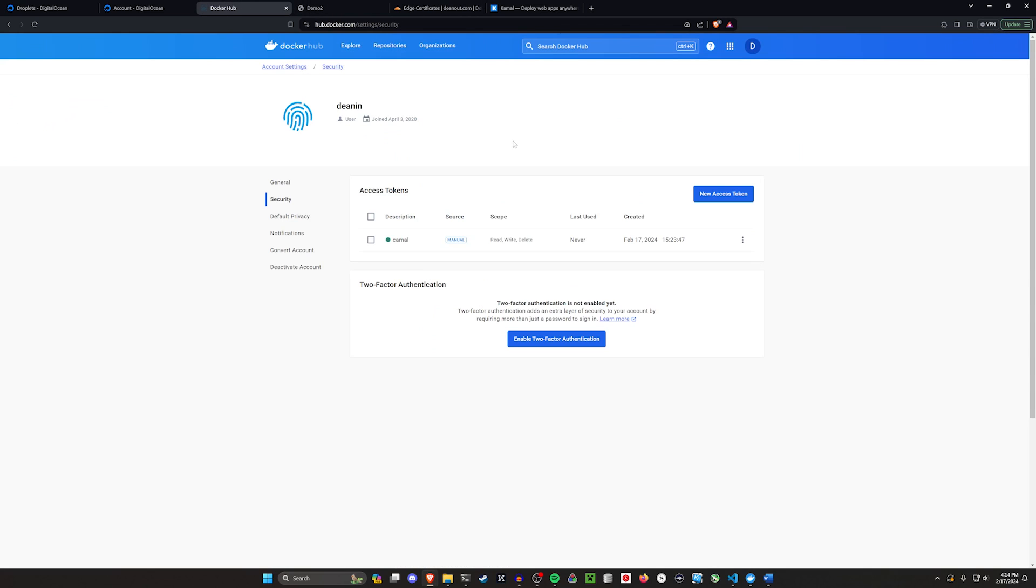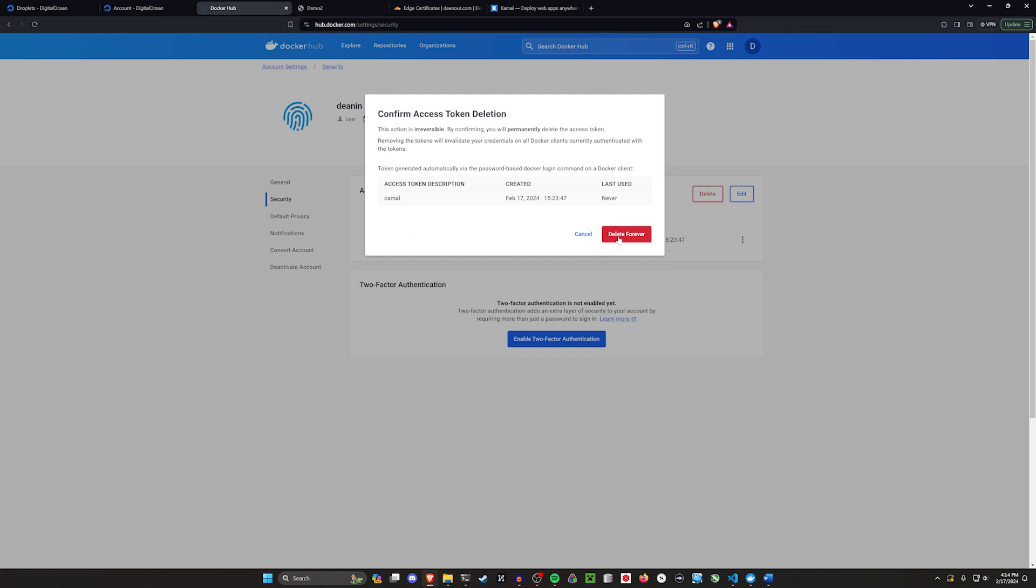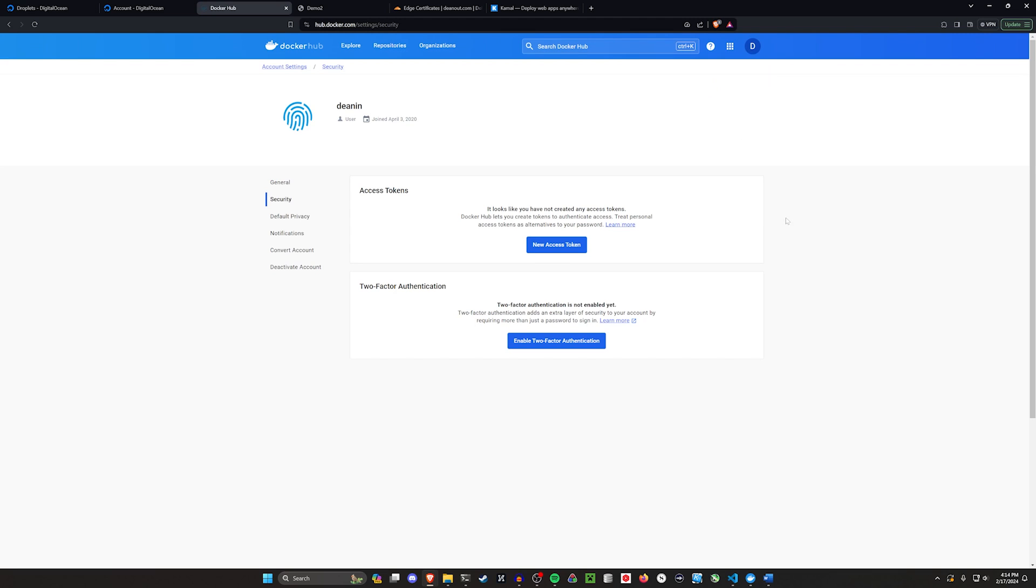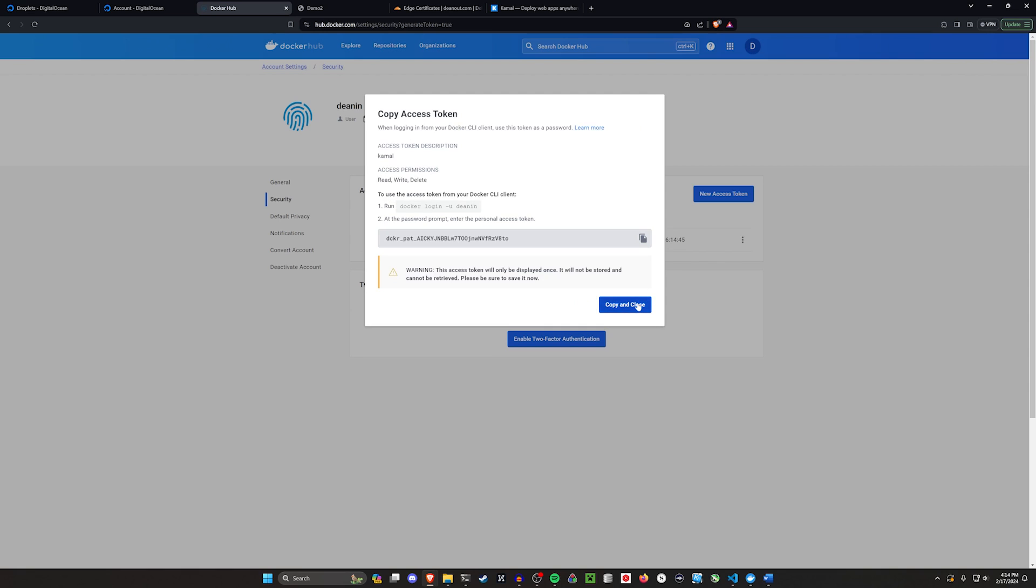We're also going to be using Docker Hub where we create a personal access token. The reason why we do this is because we need a way to log into our Docker Hub account because that's where we're going to be putting our Docker images. When we use a password, the person that compromises our password then has access to our entire Docker Hub account. If we use a personal access token, we can then revoke your access. And now they no longer have access and they never had access to our password to begin with. So we can then go ahead and just create a new access token, call it Kamal, and then go ahead and generate it like that. That's going to give us a key here that we need to put in our application.